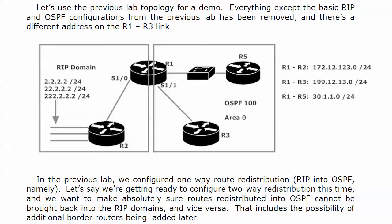Now, with this tagging, what we're going to do is do some two-way route redistribution, what I call single-point two-way route redistribution, meaning I'm only doing it at one place between the two domains. Because in this particular topology, that's the only option I have.